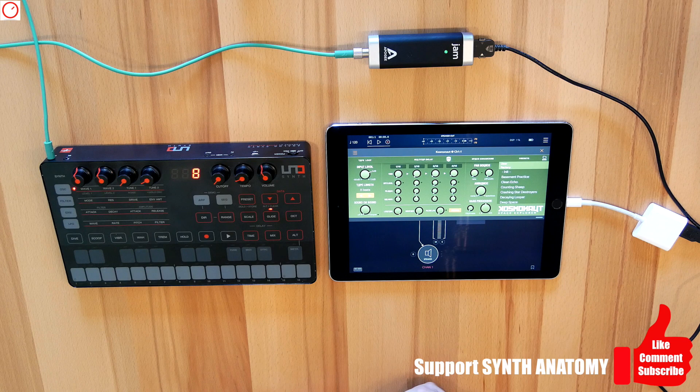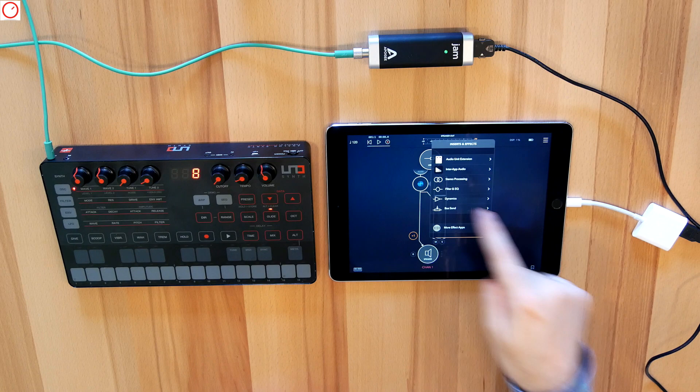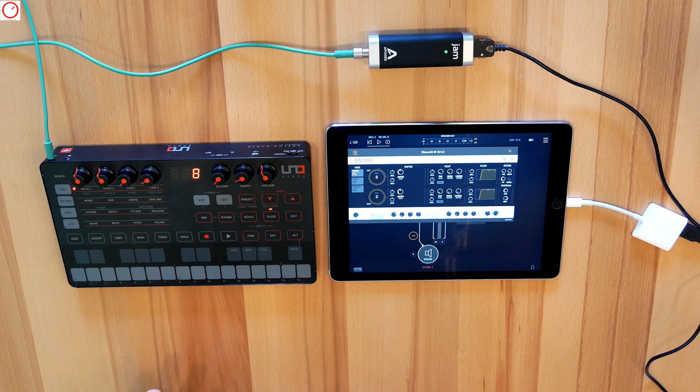Here, for example, I have Cosmonaut Space Explorer from Risemaker. I decided here for this app because you asked me in the sound demo before how you can work with iOS effect apps with your hardware synths. In the same audio chain, you can also add a second effect or even more.